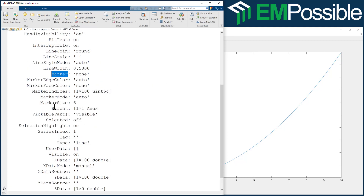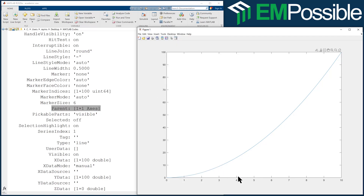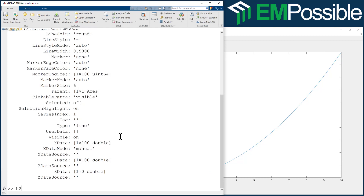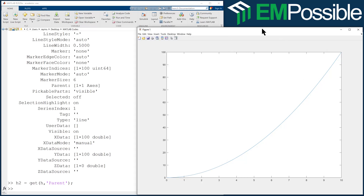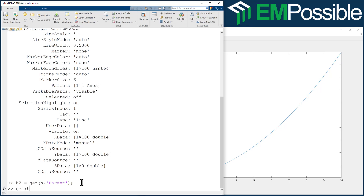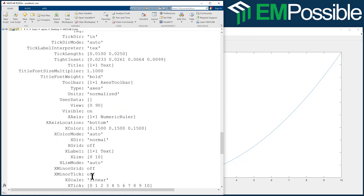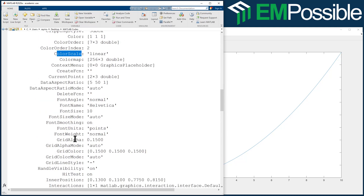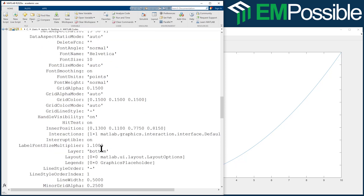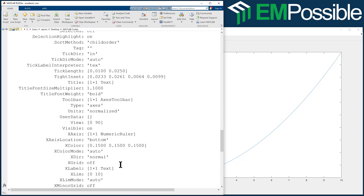One thing to point out is the parent property. All of these properties are associated with the line itself, but we might want to change our axes. The thing the line is plotted in — our axes — is the parent object. I can type H2 and use the get command to get the parent. Now H2 is a handle to all of the properties of that axes, not the figure window. The figure window would be the parent of the axes. Let's look at everything in H2 — colors, color bars, fonts, line widths.